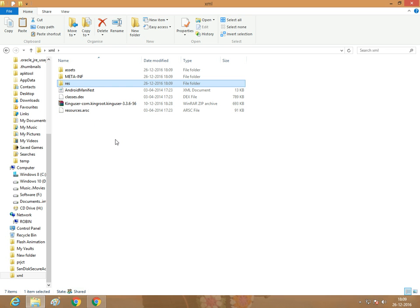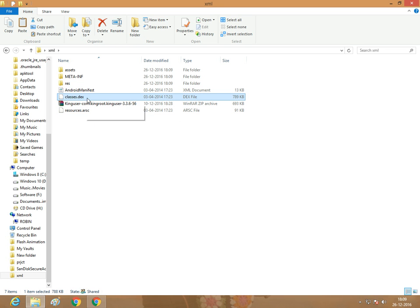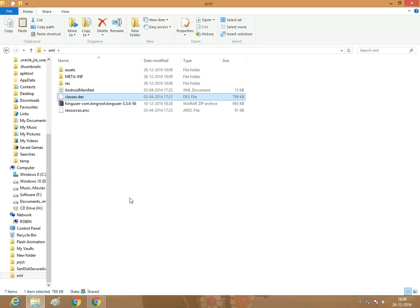Next, we want to extract the Java source code. The classes.dex file combines multiple classes. Multiple Java class files are called classes.dex. We want to extract the classes.dex file.